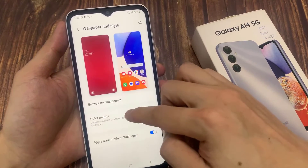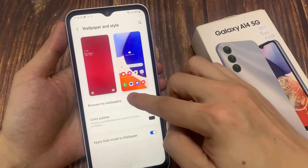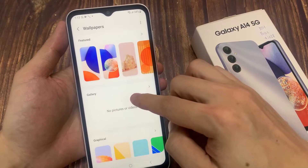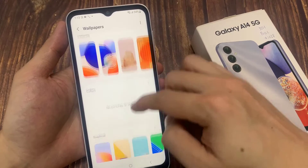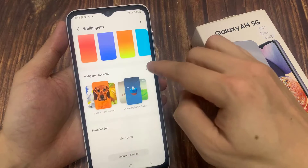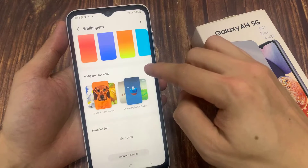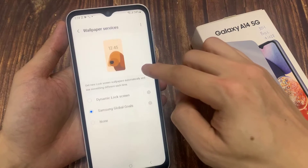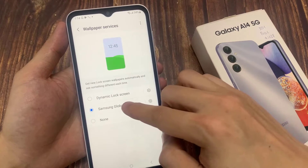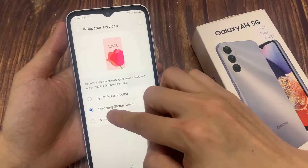Here, choose Browse My Wallpapers. On this page, find Wallpaper Services. Tap this More button. As you can see now, Samsung Global Goals is selected.